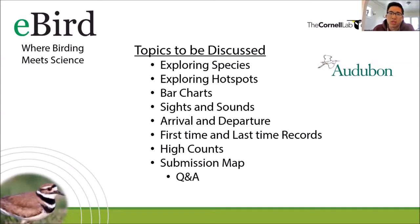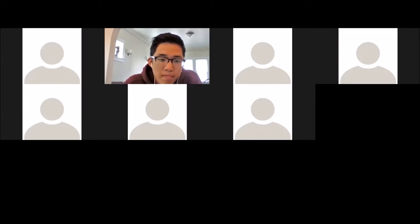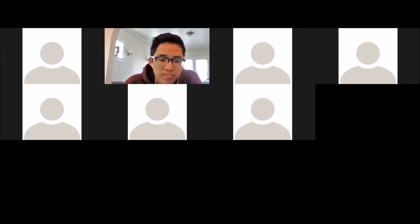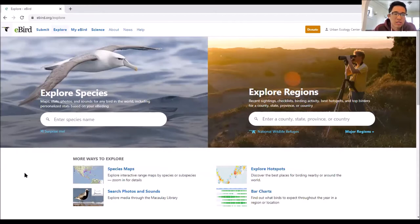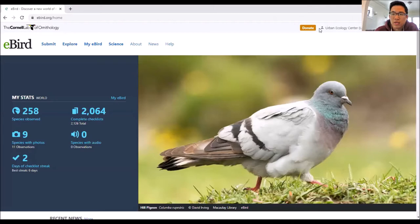At any time in the lecture, if you have any questions at all, please let me know. I feel like in this lecture you may have more questions than other lectures. If you go to eBird in your browser, you're welcome to follow along. Today we'll be spending most of our time in the Explore button in the top left corner.